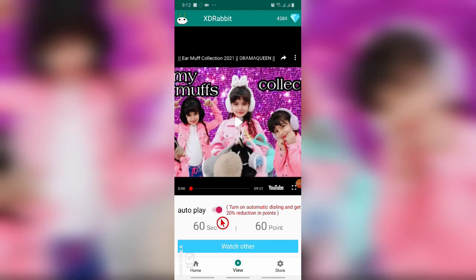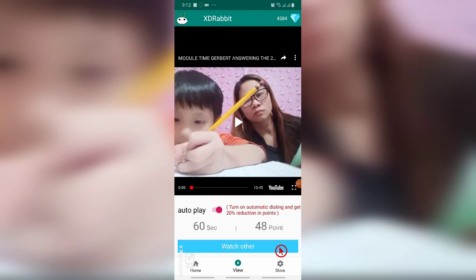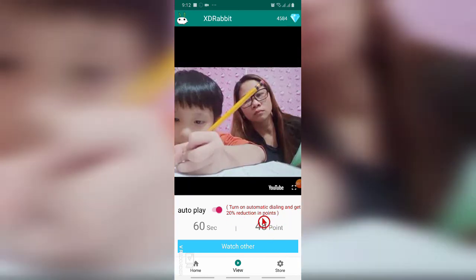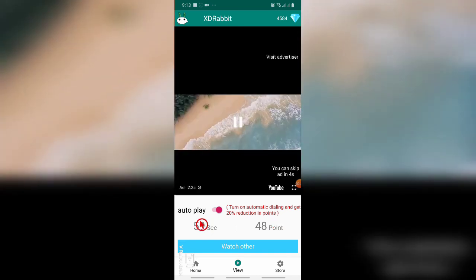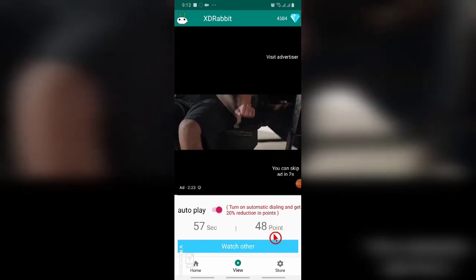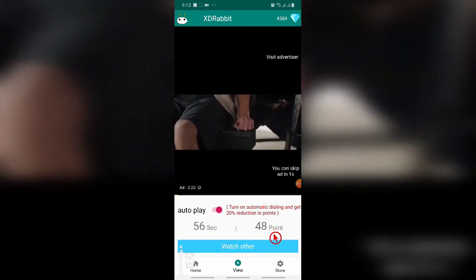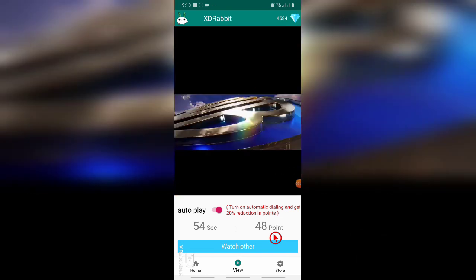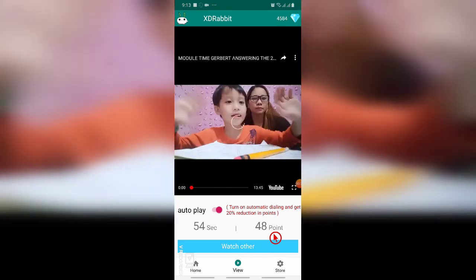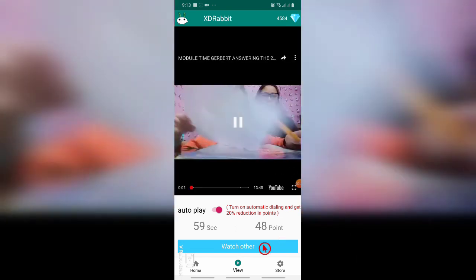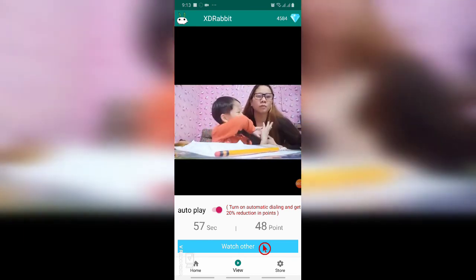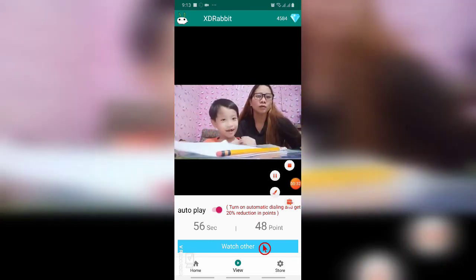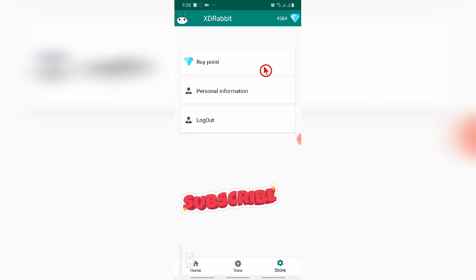There is another option called auto play. When you click auto play, 20% of your coin will be deducted. It has been already written - 20% reduction in points. So instead of 60 you will get 48 points. I used to play the auto play and just leave it overnight. There will be an increase in points in your channel.